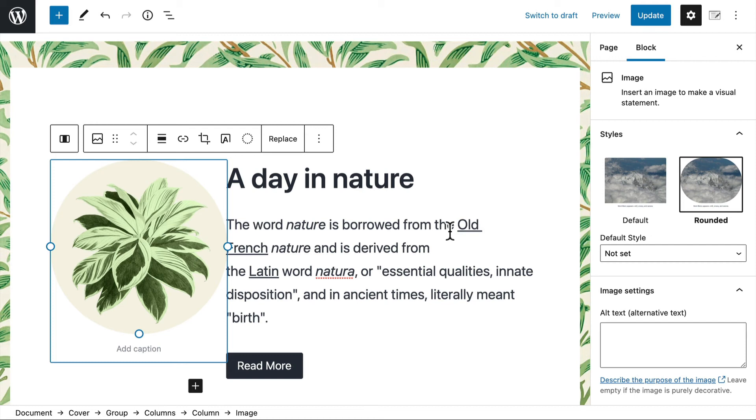But the whole point of block patterns is saving patterns that you use regularly so that you don't have to recreate them every time. And that's one of the real powers of blocks is that you can make patterns and save yourself a lot of time if you do things over and over again.